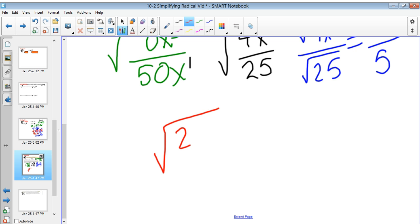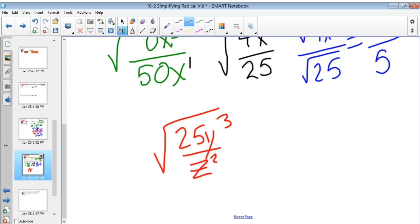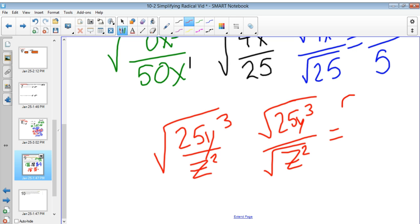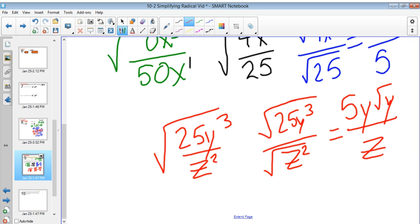Another example: the square root of 25y cubed over z squared. I apply the division property — the square root of 25y cubed over the square root of z squared. The square root of 25 is 5, I can factor out a y and be left with the square root of y, and the square root of z squared is just z. So the result is 5y times the square root of y, all over z.